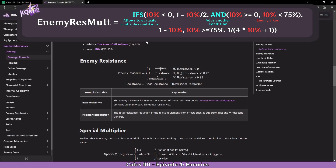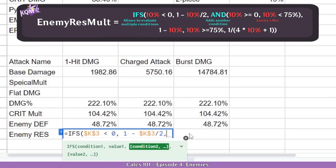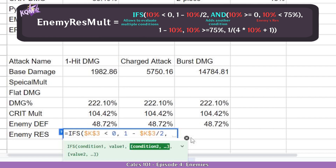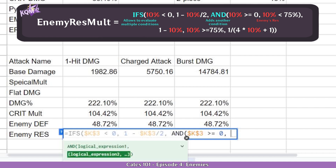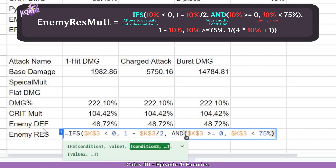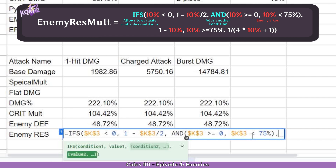Now we continue with the part where it's between 0 and 75. To have multiple conditions at once we are going to use the AND function, which allows us to have multiple conditions simultaneously. In the AND function, we do resistance higher or equal to zero, comma, resistance lower than 75%. This tells the IFS function to only execute the next value if the resistance is between 0 and 75%. So after this, another comma, and we do 1 minus the resistance cell.